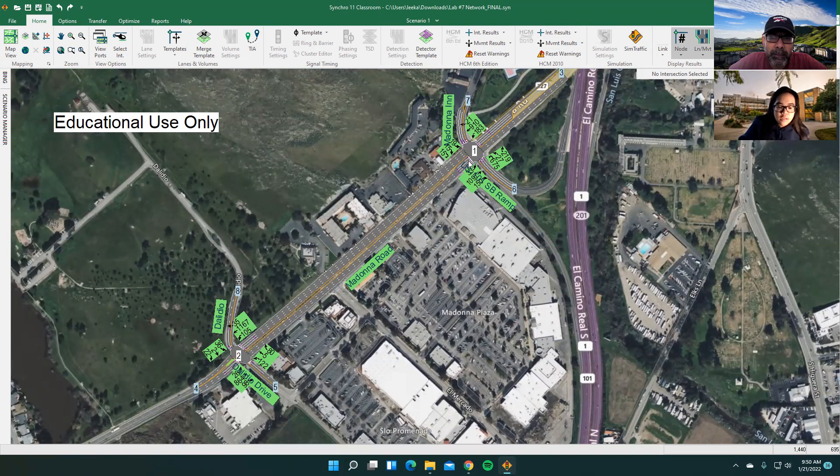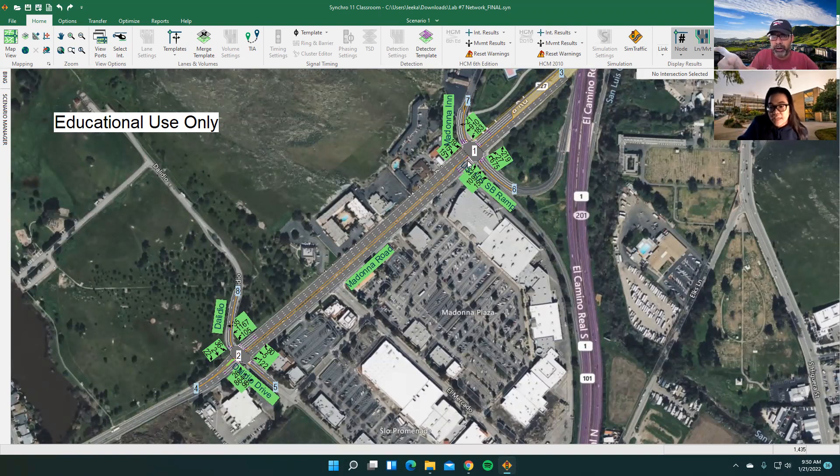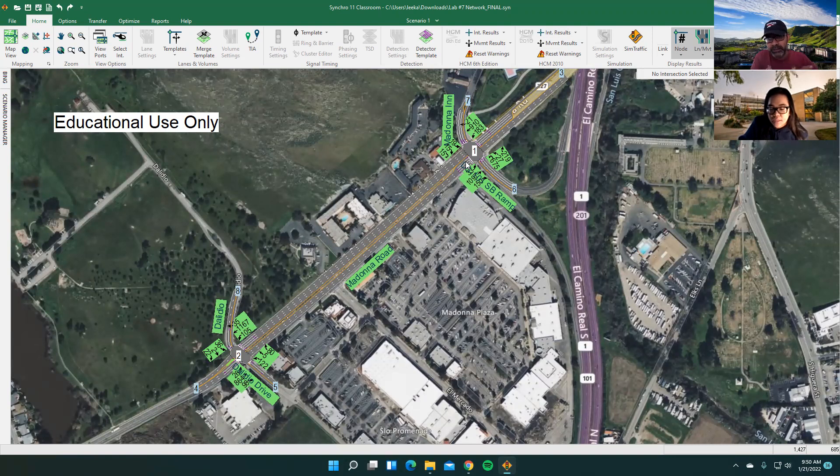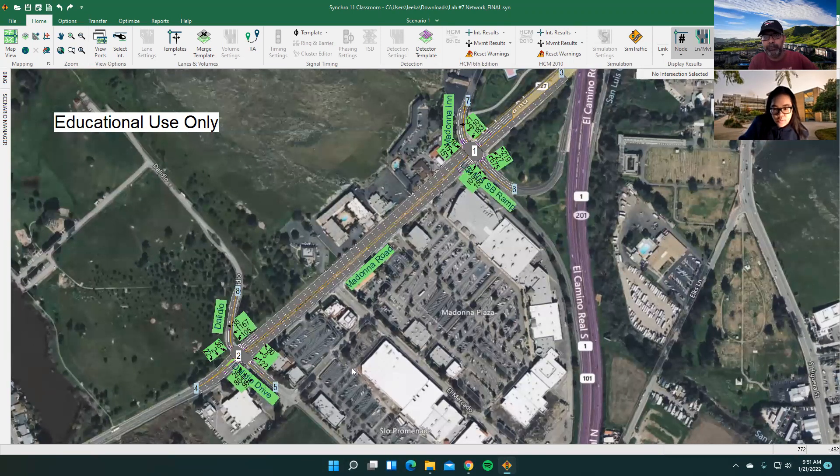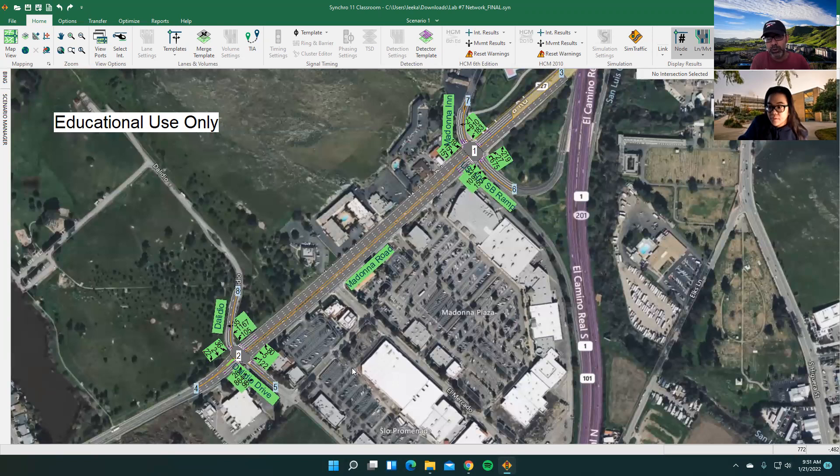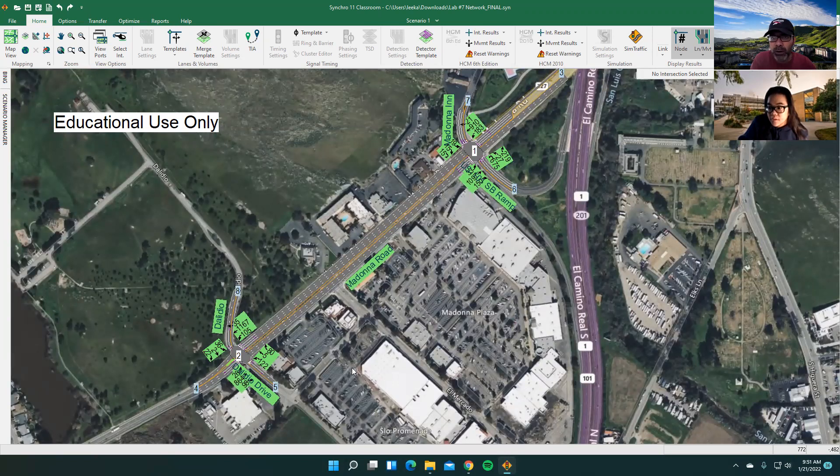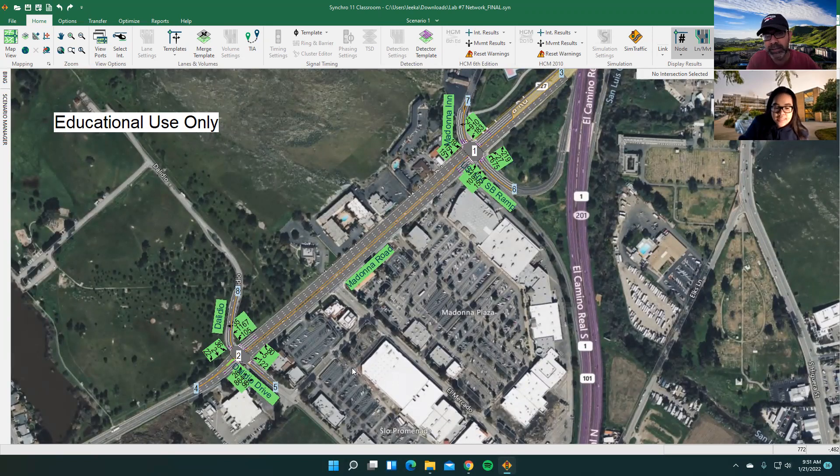This location is in San Luis Obispo, Madonna Road, US 101, and Bellidio Drive. All these traffic counts you probably obtain from the city and Caltrans. So all of that process, you're assuming here that you know how to build out a synchro network.